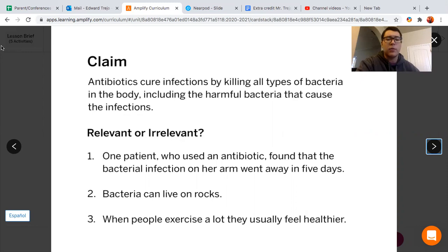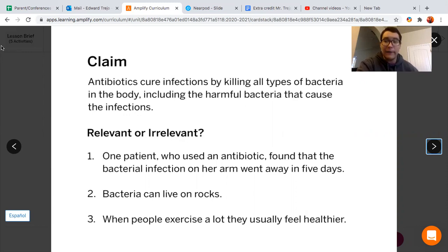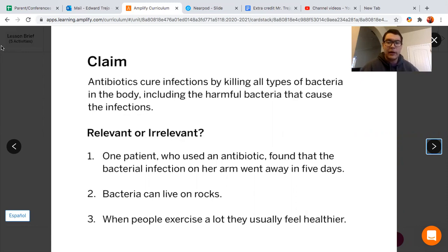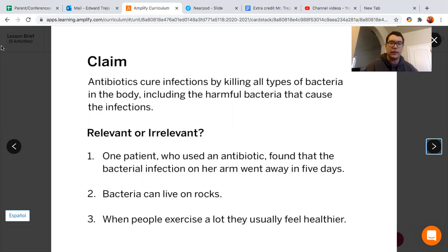Number one: one patient who used an antibiotic found that the bacterial infection on her arm went away in five days. I would say that's relevant because it's telling us the effect that the antibiotic had on the bacteria on her arm, and it even told us how long it took for the condition to go away. So I think that one's relevant.